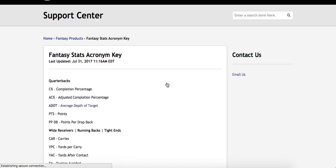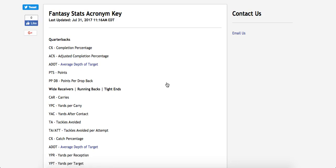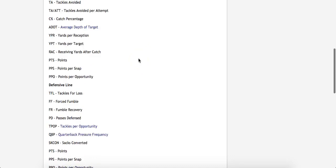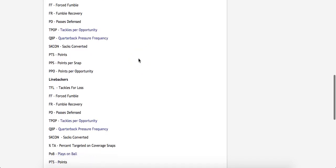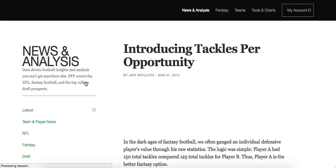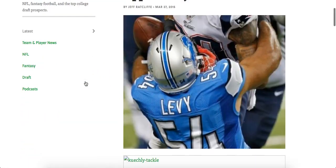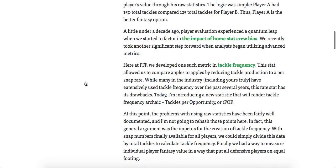Upon clicking that, you can see all of the acronyms that may need a definition to help the user understand. And for some of these, like TPOP — Tackles Per Opportunity — you can click into them and see an article that even further explains the acronym.